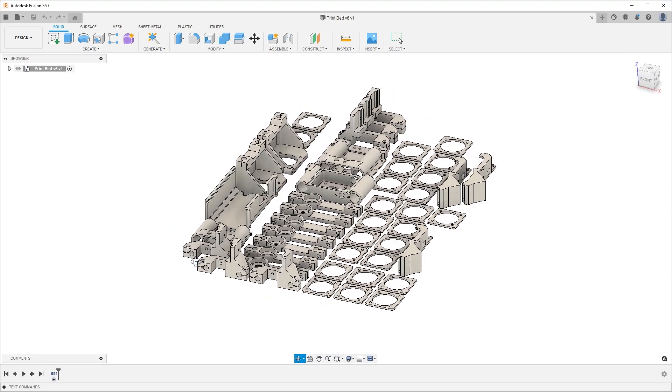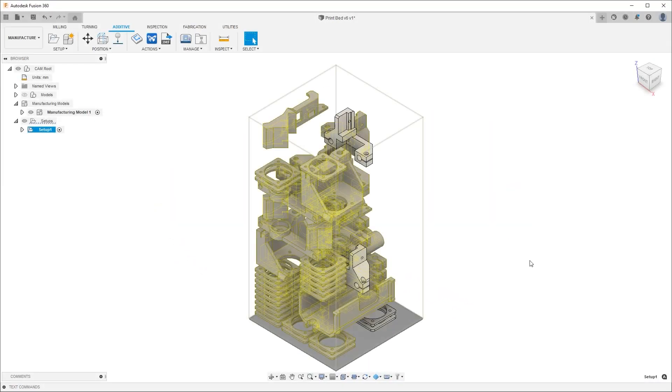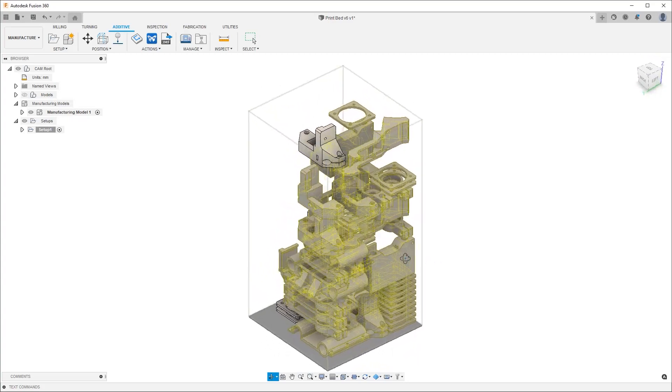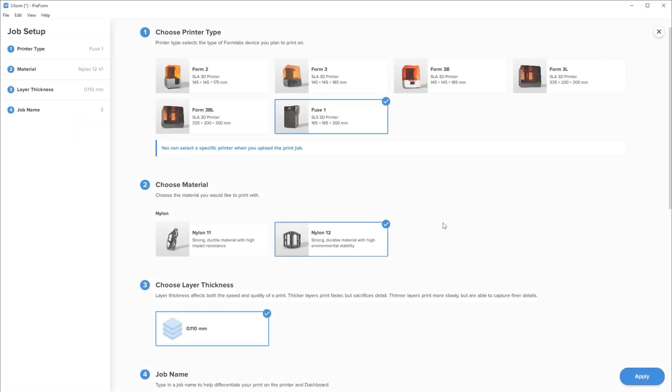New for additive is 3D Arrange. This is a basic algorithm to stack parts using an envelope dimension. Once you've made your 3D Arrange, push this data to Formlabs Preform.